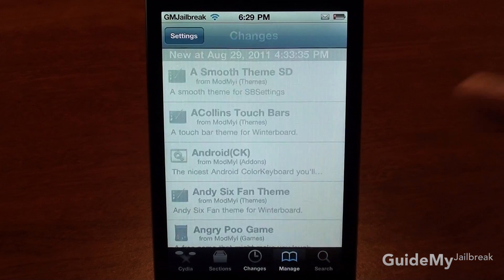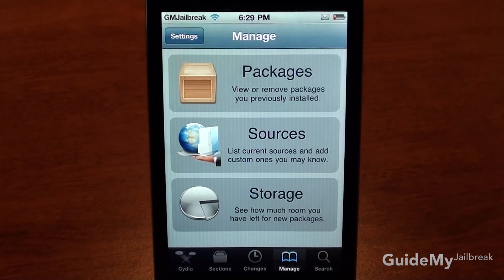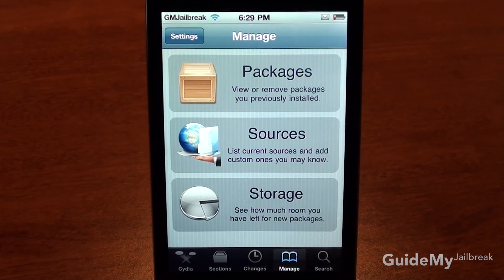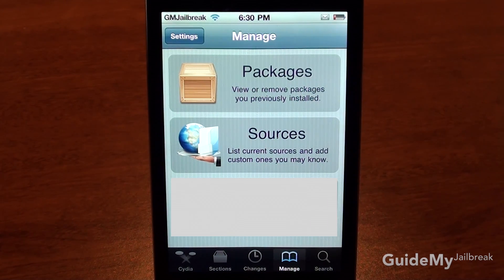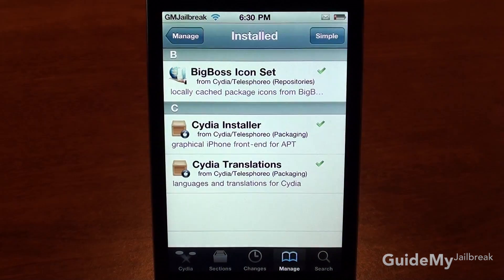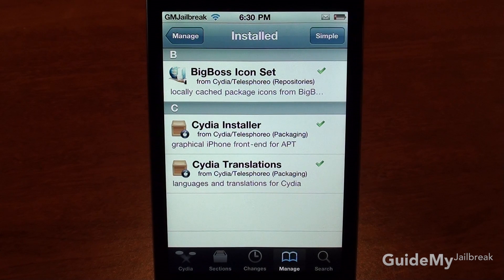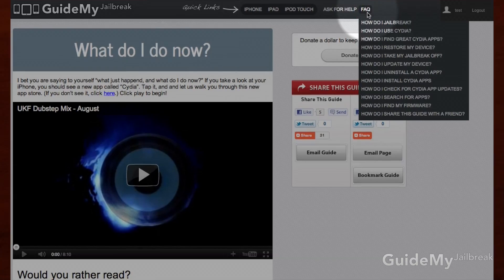If you tap on Manage, this is where you can uninstall applications, manage sources, and check storage — which is basically just the amount of space on your iPhone. If you tap on Packages, this shows all the applications you've installed on your device. For help uninstalling an application, check out our other video under the FAQ section of our website.